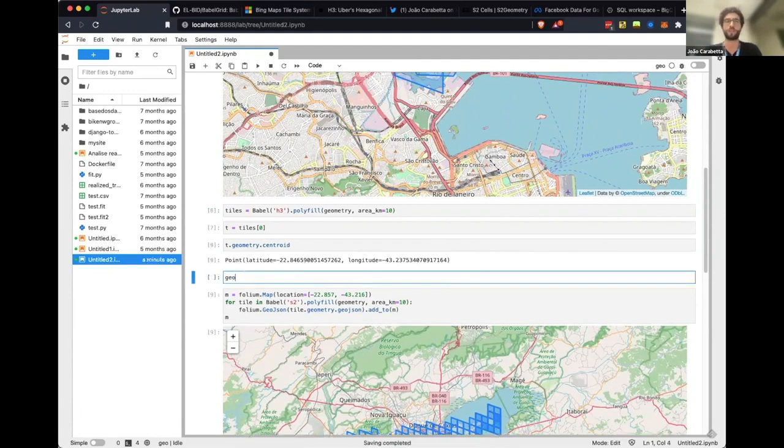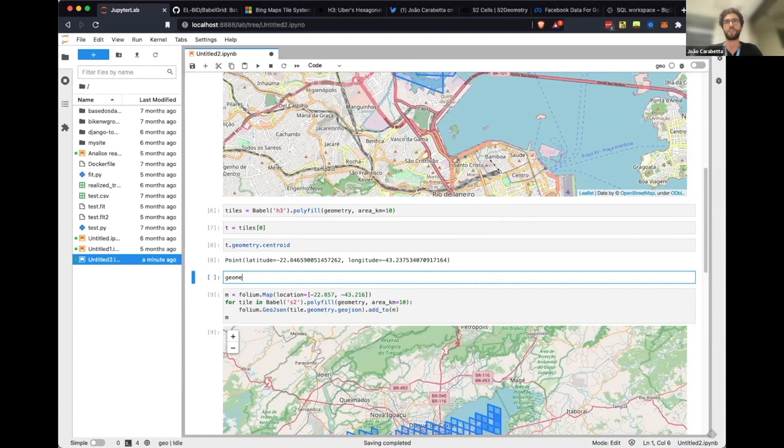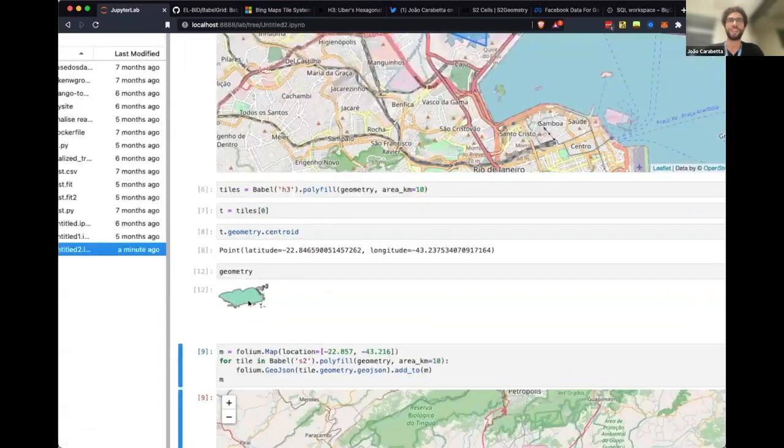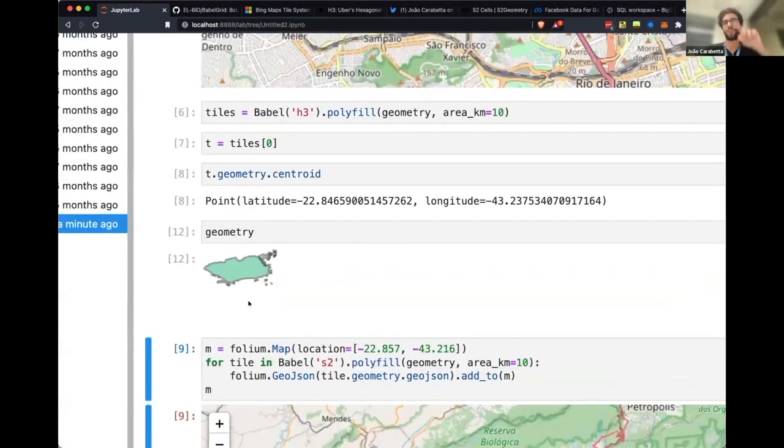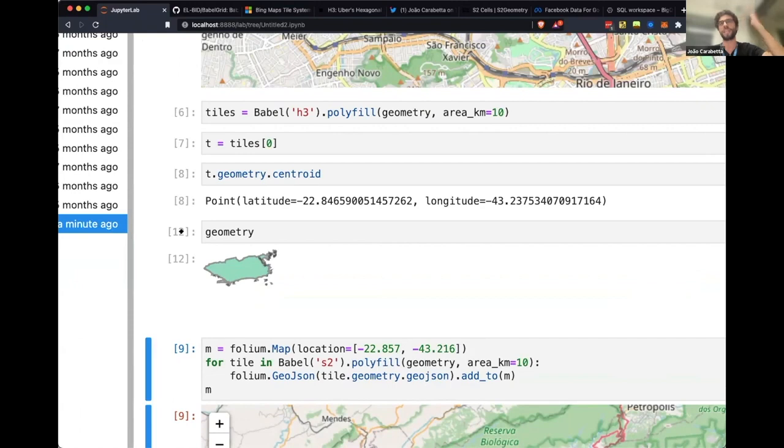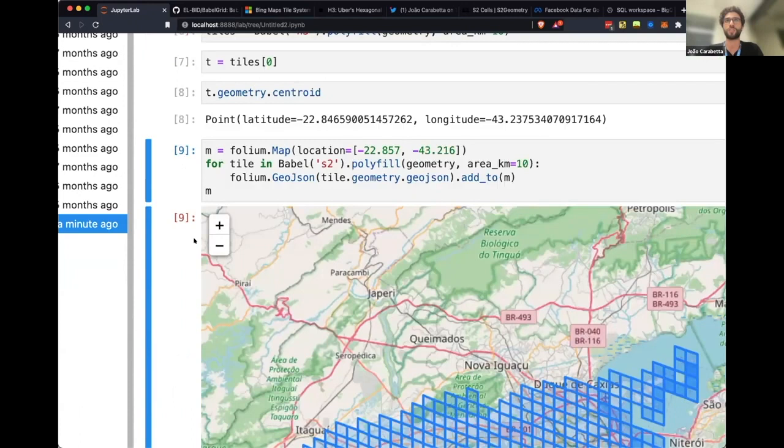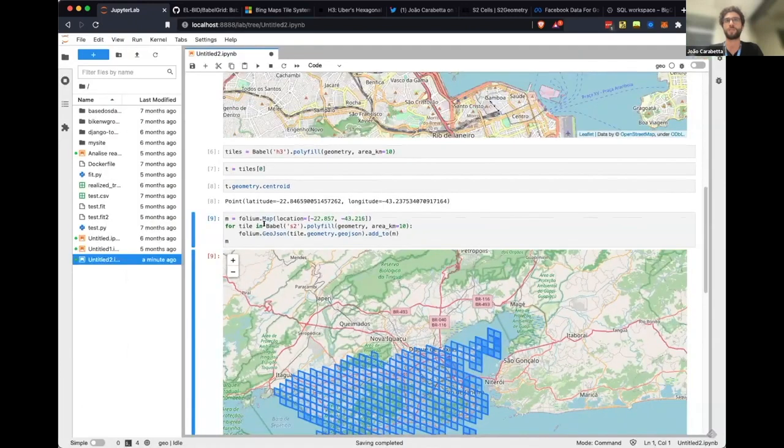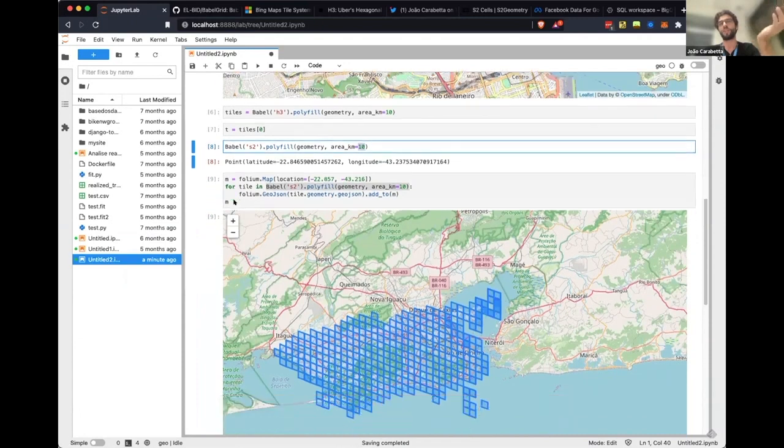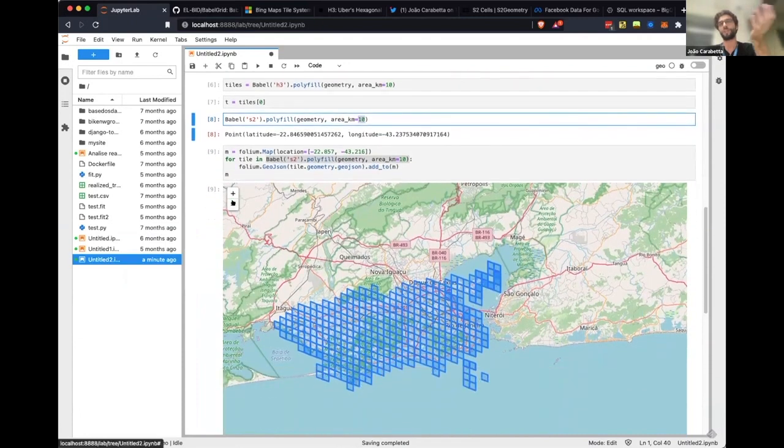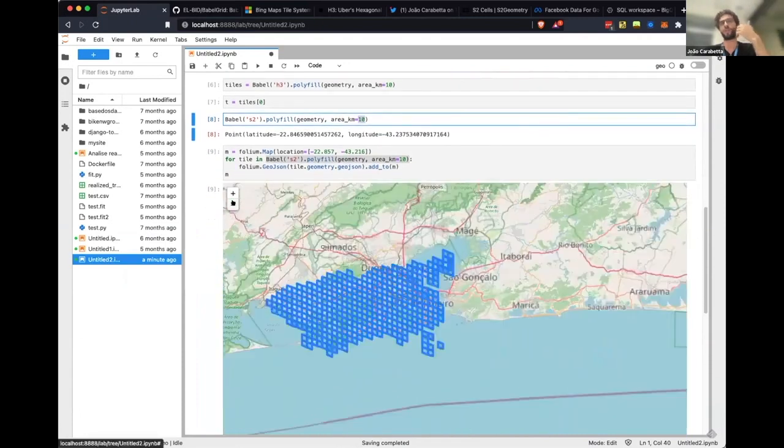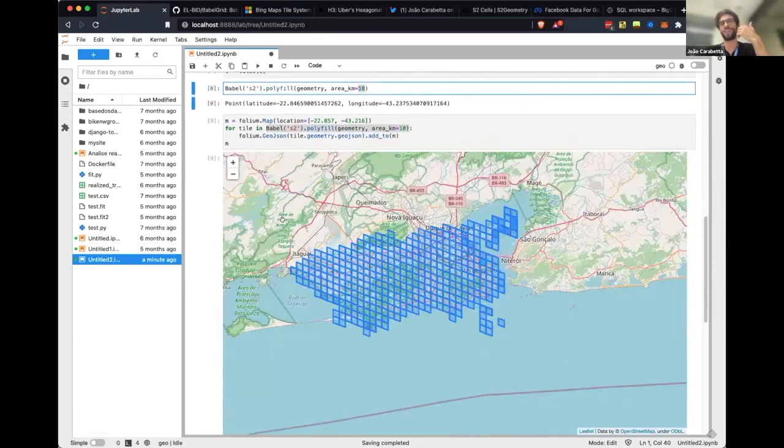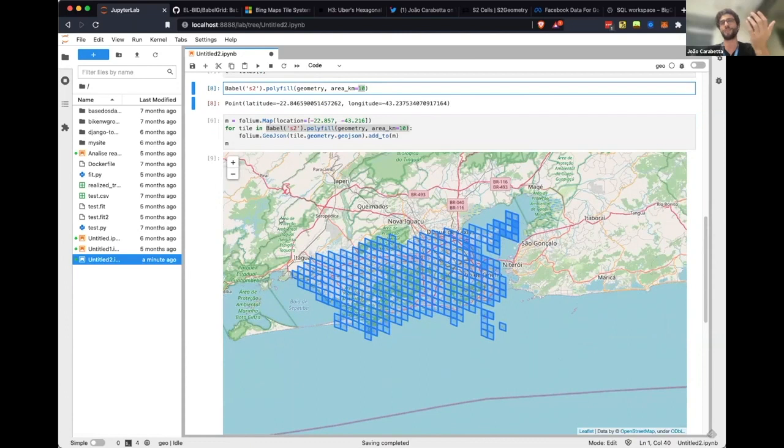You can also do, which is very useful, if you have a geometry, let's say the geometry of Rio de Janeiro, and you want to fill it with any given tile of any given size, you can just use BubbleGrid as well. You can use this function called polyfill and you can pass the geometry and choose the area of the grid and it's going to plot it for you.